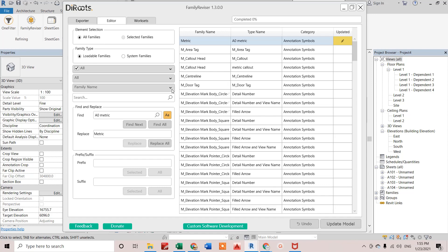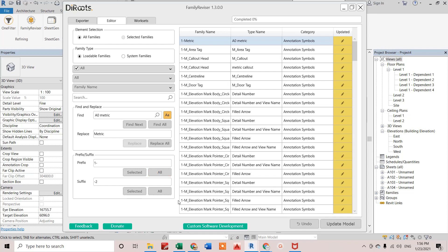I'll change one more thing. I'll go for prefix as well. I just want to use one dash as prefix and dash two as suffix. If I click on this, it will be applied for all. We can see the prefix and suffix we have edited. We can rename any family as per our project standards.